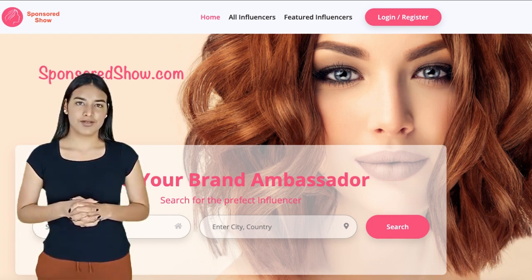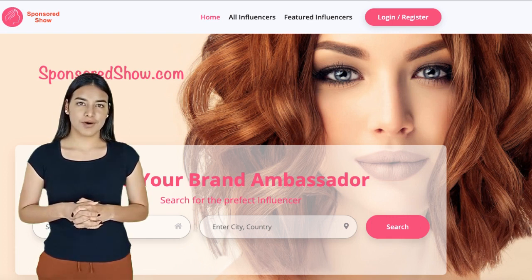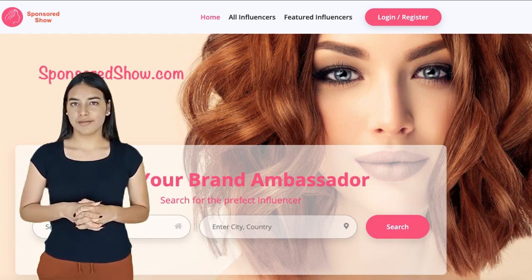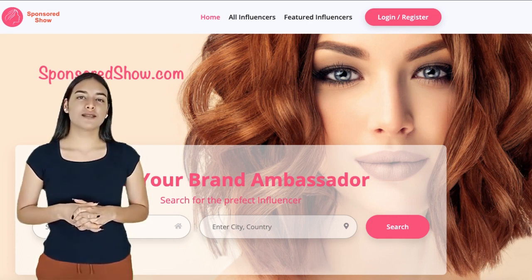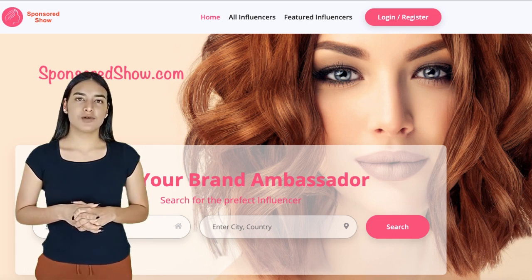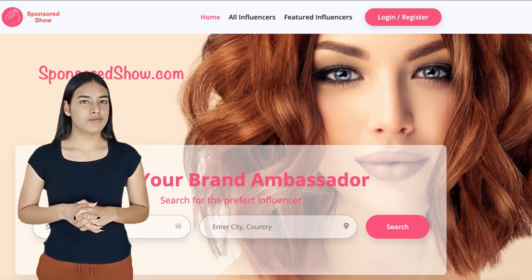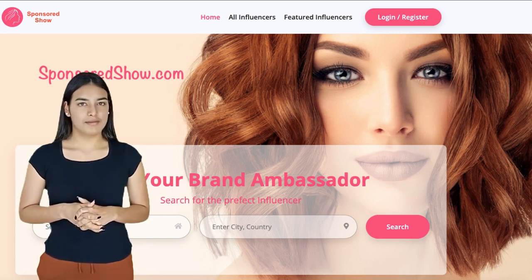And finally, make sure to publish your profile. As at sponsoredshow.com, profiles are not published till you click on publish my profile.